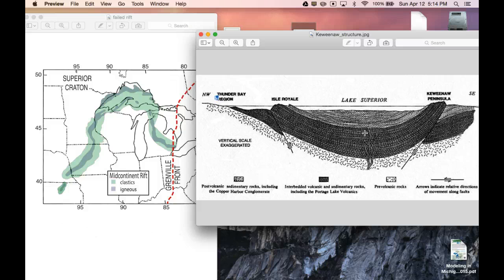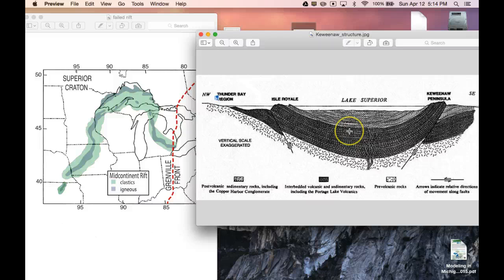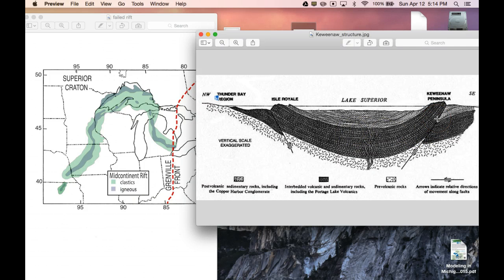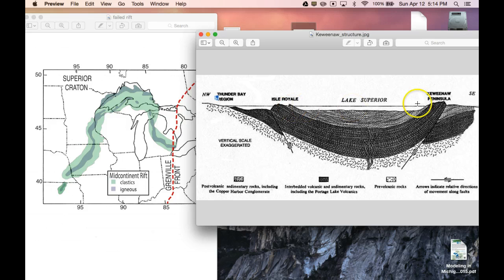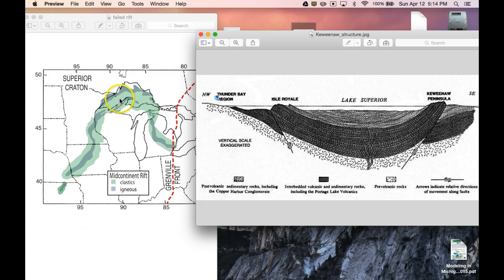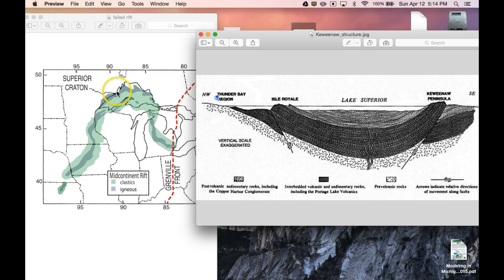And at that point, we had some mountain building events. We had some more bulging of the rocks here. And this is from Isle Royale to Keweenaw Peninsula, which is basically this area here. There's Keweenaw, and here's Isle Royale right up here.